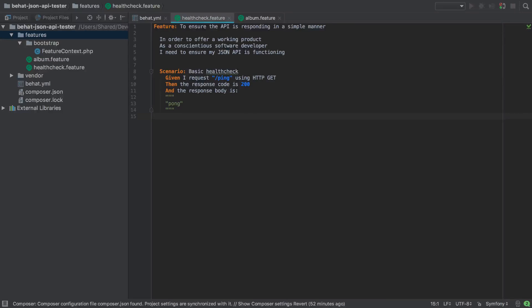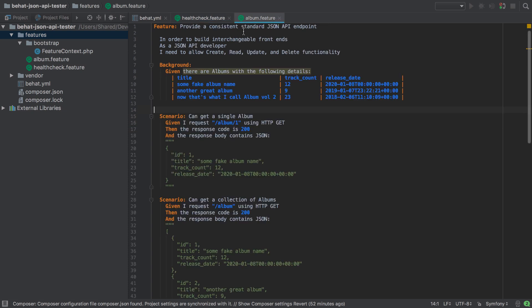We've now defined two BHAT features: the health check feature and the album feature. We've seen how the health check is really all about a quick and simple validation that our API is up and actively able to serve requests. The album feature is more involved.